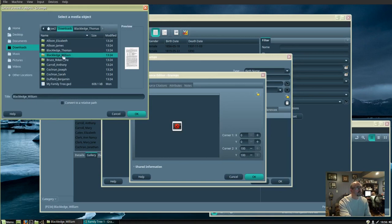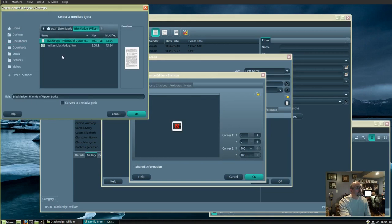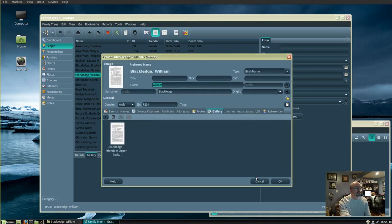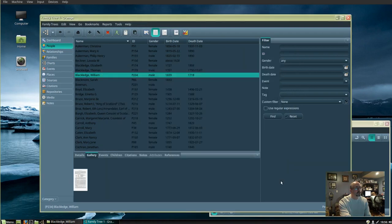Find your photo, highlight it, and click OK. Click OK again. That's all there is to it.